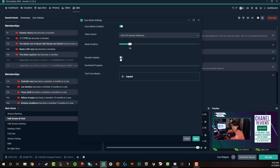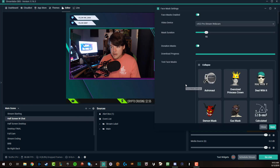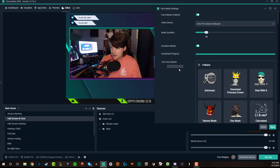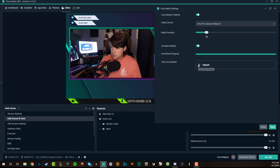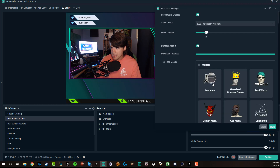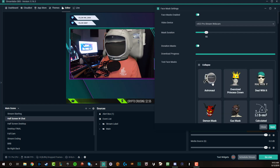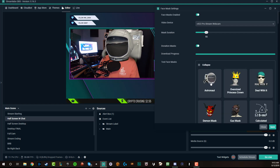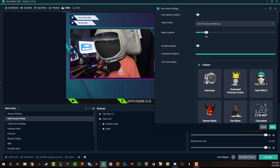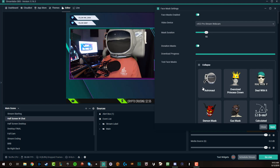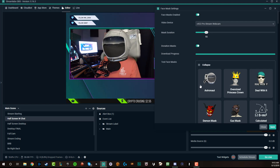Then you have donation mask — if you want to enable that, just check that there as well. And then if we go ahead and expand the test face mask options here, where it says collapse, go ahead and go to expand. You'll see a couple of different things here, and as you can see now when I move my head, I apply a face mask.